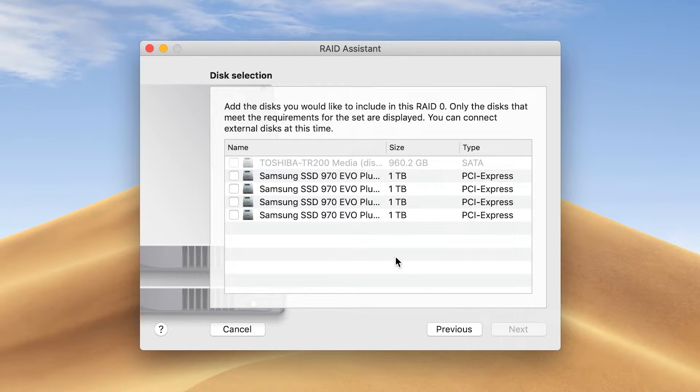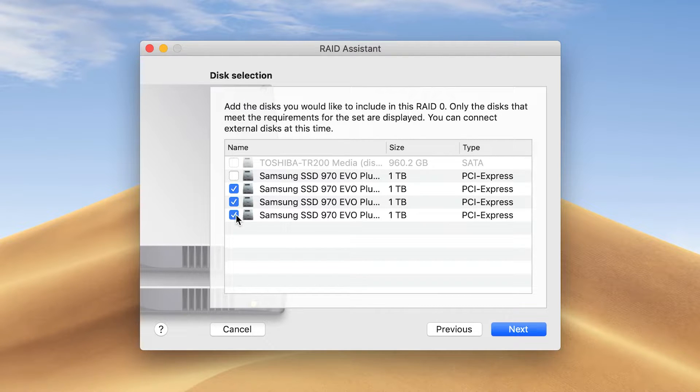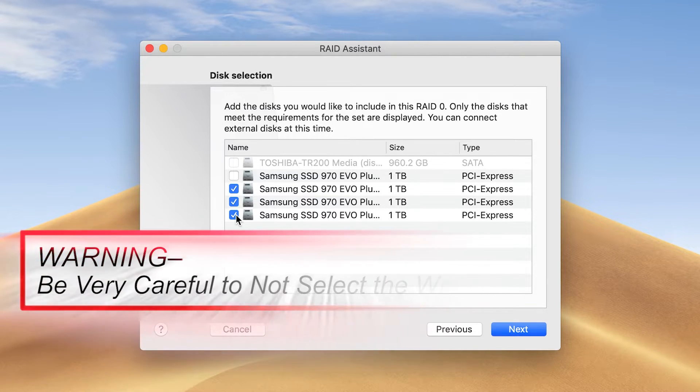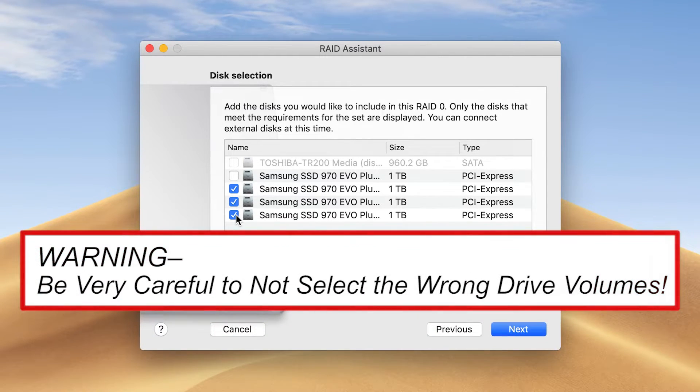Click the checkboxes next to the remaining three SSDs and then click Next. Be very careful to not select the wrong drive volumes.